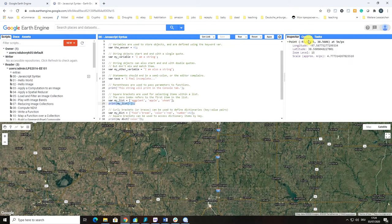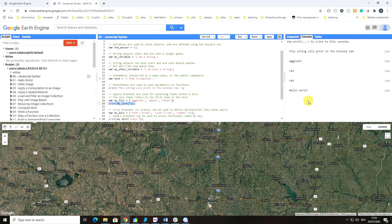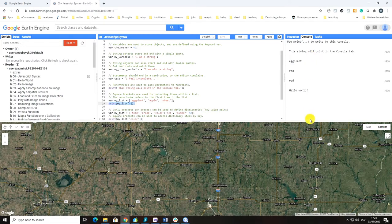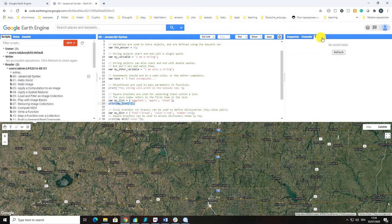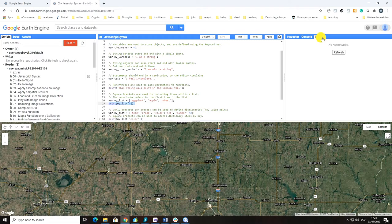So this is Inspector. Console is where the printing results are shown. And here we have the Tasks tab. For example, when you run a task to export the results of your land use and cover classification, the progress bar will appear here.